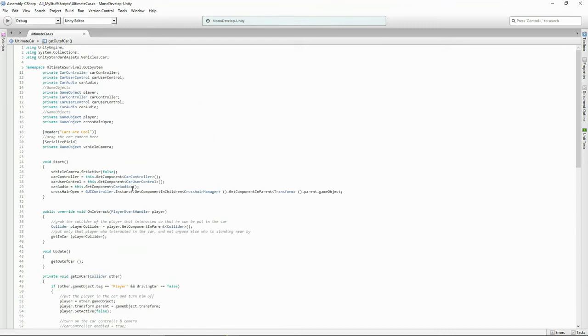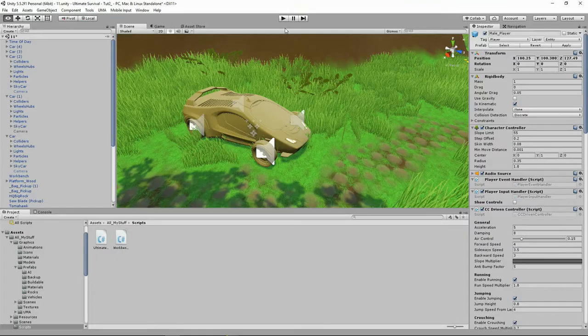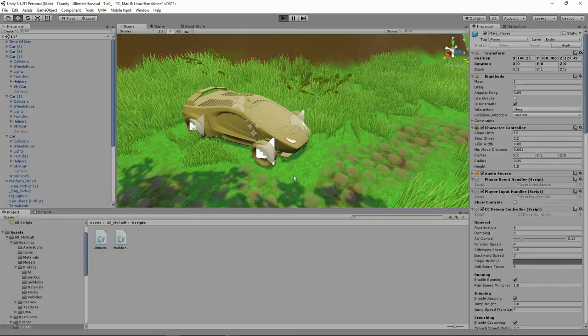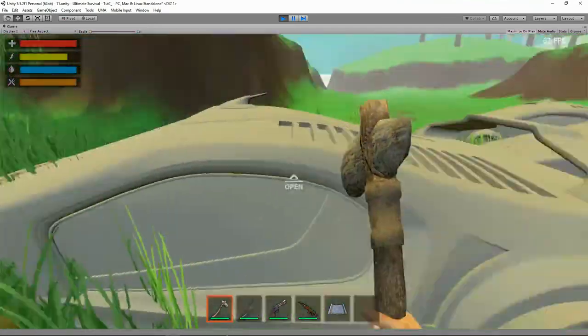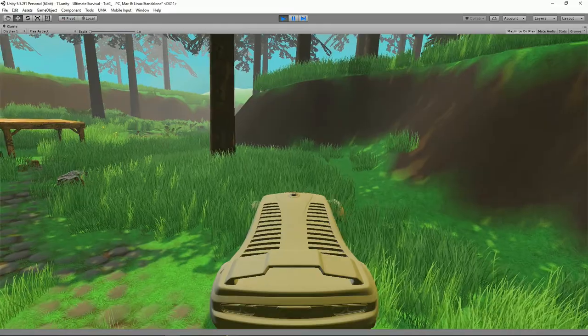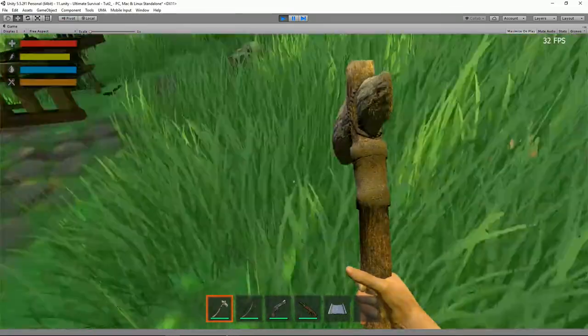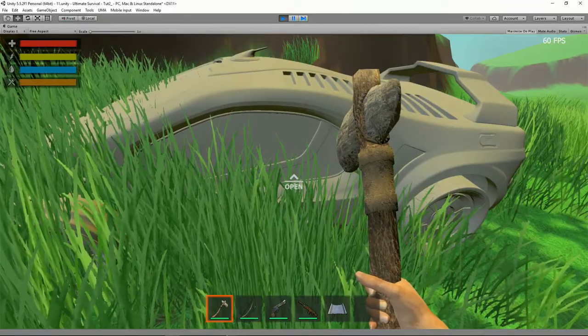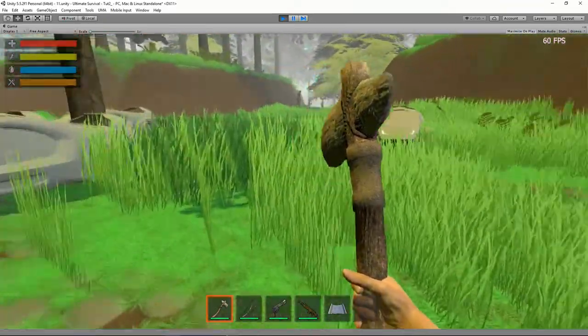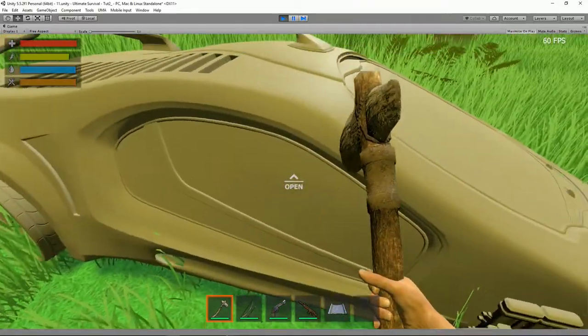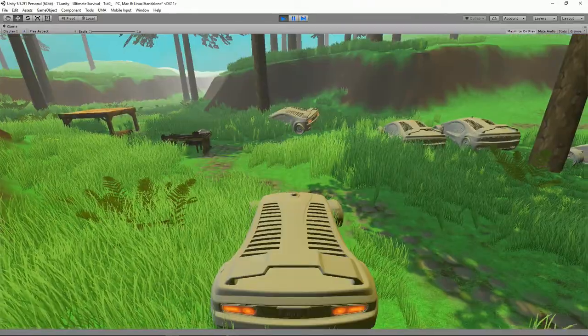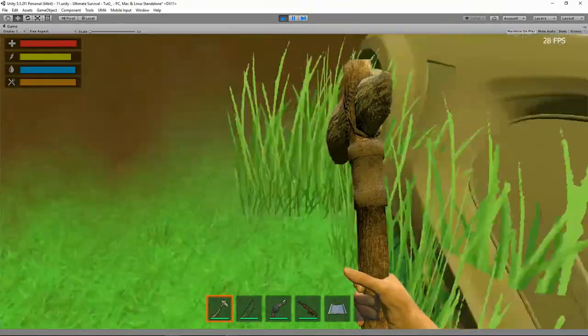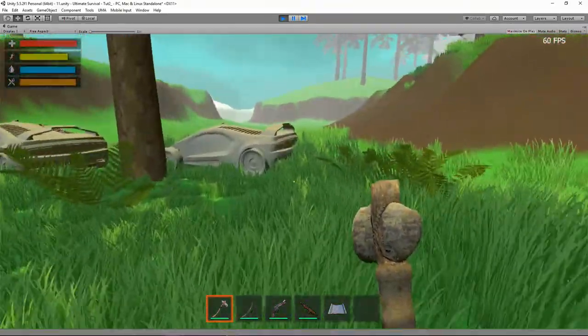Alright guys, that basically was it, very quick, simple script, making use of some of the functionality that we've got with Ultimate Survival. Let's pop back into our game. And get into this car. Again there's a lot of weird little things going on with the standard asset. Obviously I've done something a little bit wrong. Because I've always got the handbrake on, it seems.